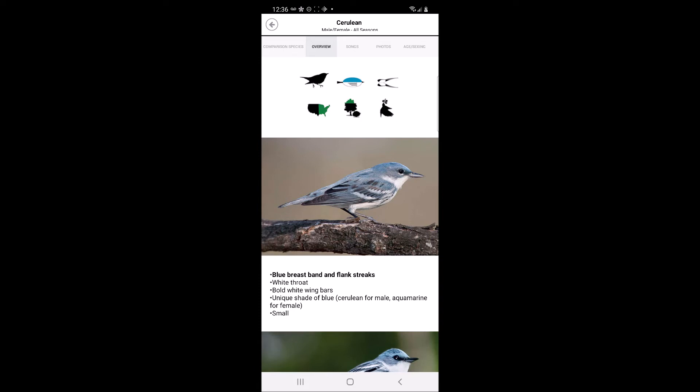Tail bobbing or wagging indicates whether the warbler typically bobs or wags its tail while foraging. Or tail cocking, which indicates that the warbler typically cocks its tail upright while foraging.